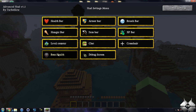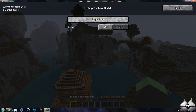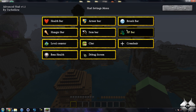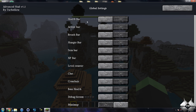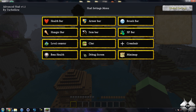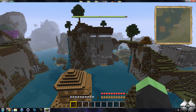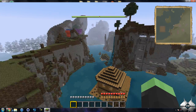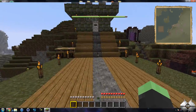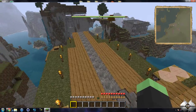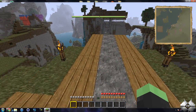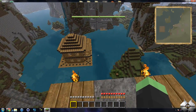And then we have the boss health bar, so when you're fighting the Ender Dragon and all that sort of stuff. Then we can go to global settings and we can enable and disable HUD settings, so you can turn everything on or off. And there's a mini map over here — so if we turn that on, this thing also adds a mini map. It's not a very clear one, but it's still a mini map.